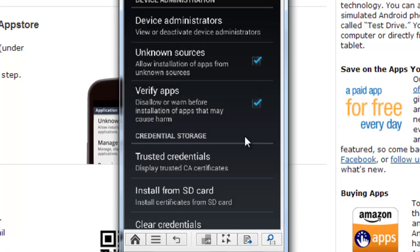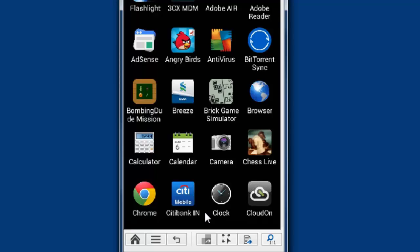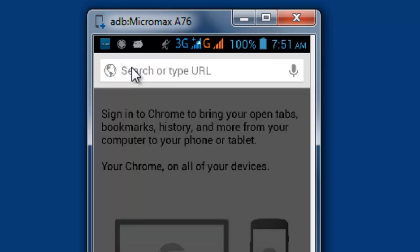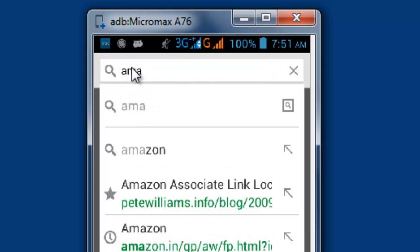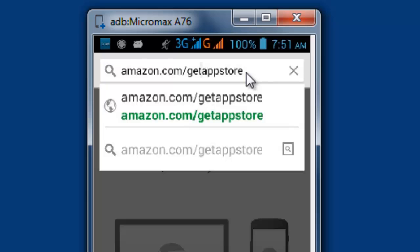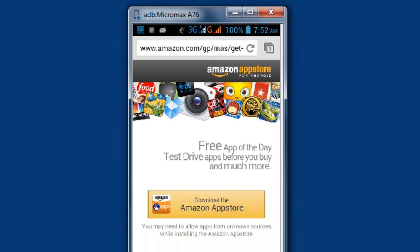Enable this option. So, it will ask — Amazon is a trustworthy source, so you can do okay. Go back. Go back and open your local Chrome browser. I'm just going to the website Amazon.com/getappstore. So, you will get that.